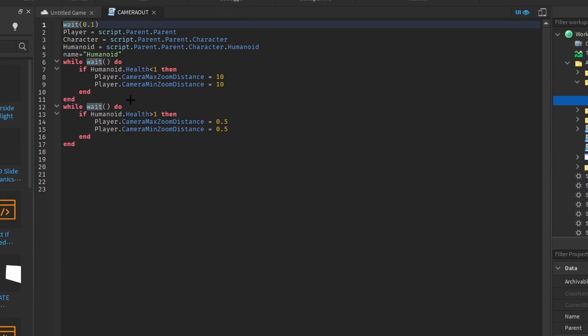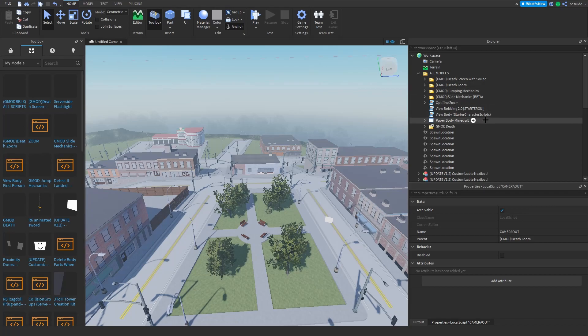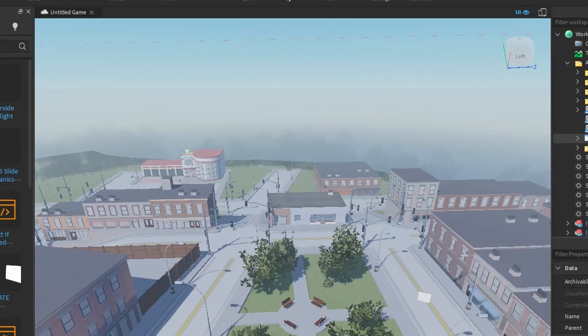The camera out script is when you die. So when you die it will zoom out to your specified max and minimum zoom distance. It has to be the same number for both of them or it won't work. Now we're going to move on to the coolest part: the actual physics.